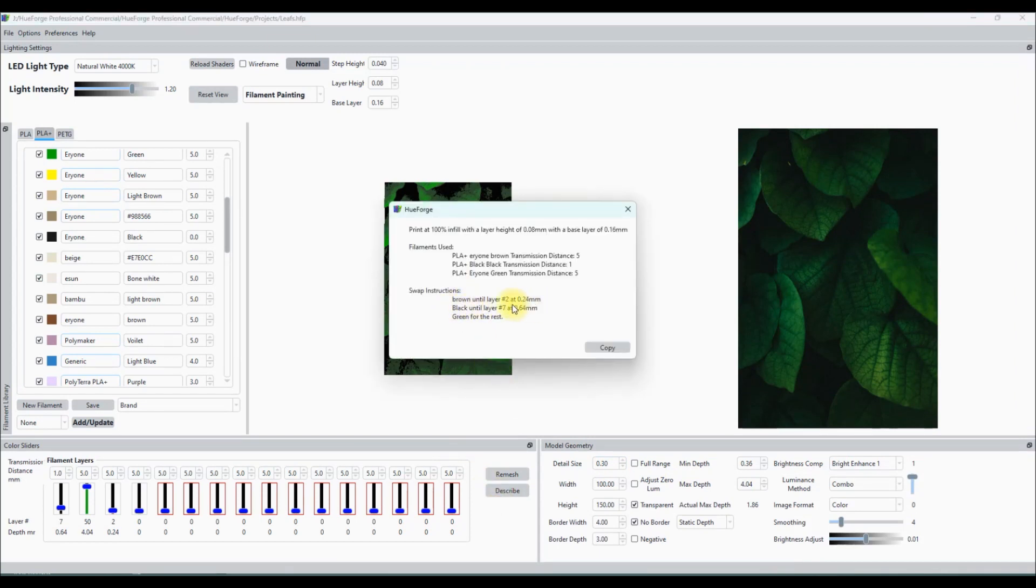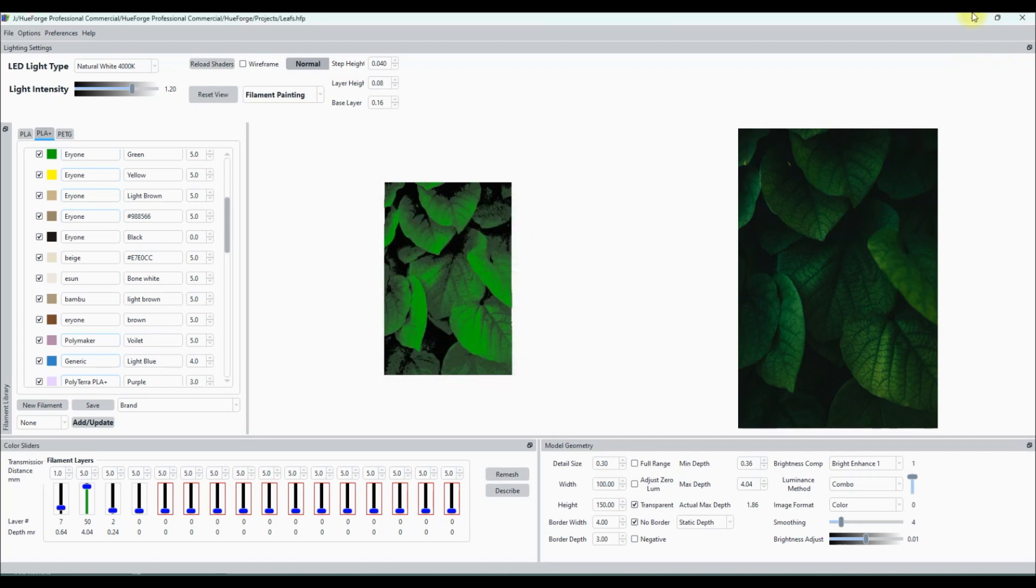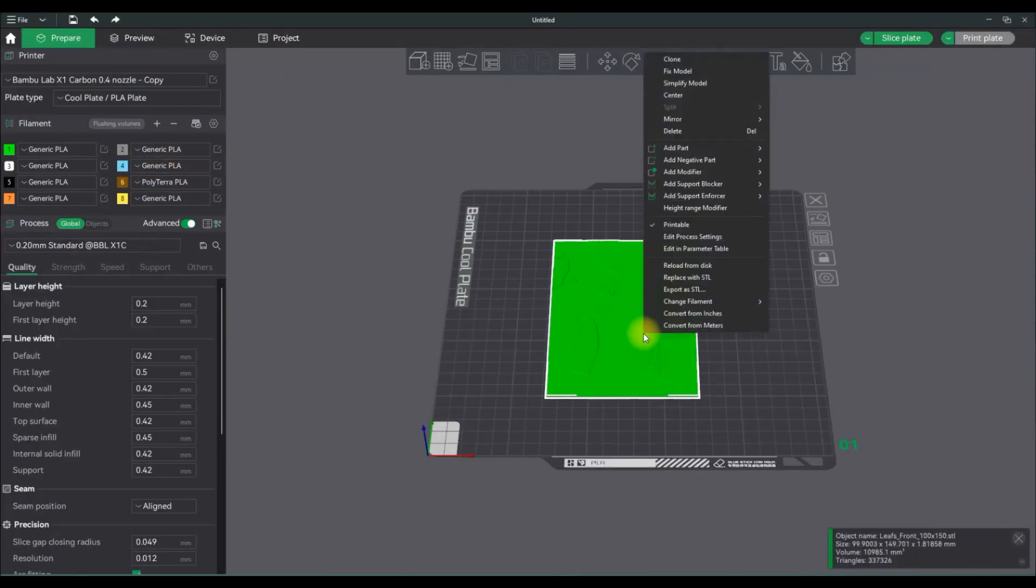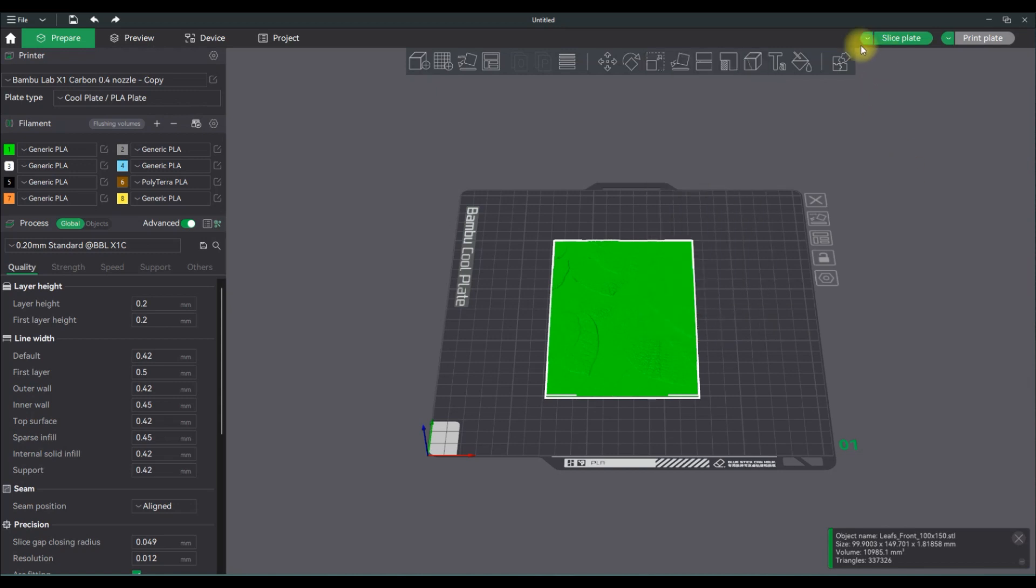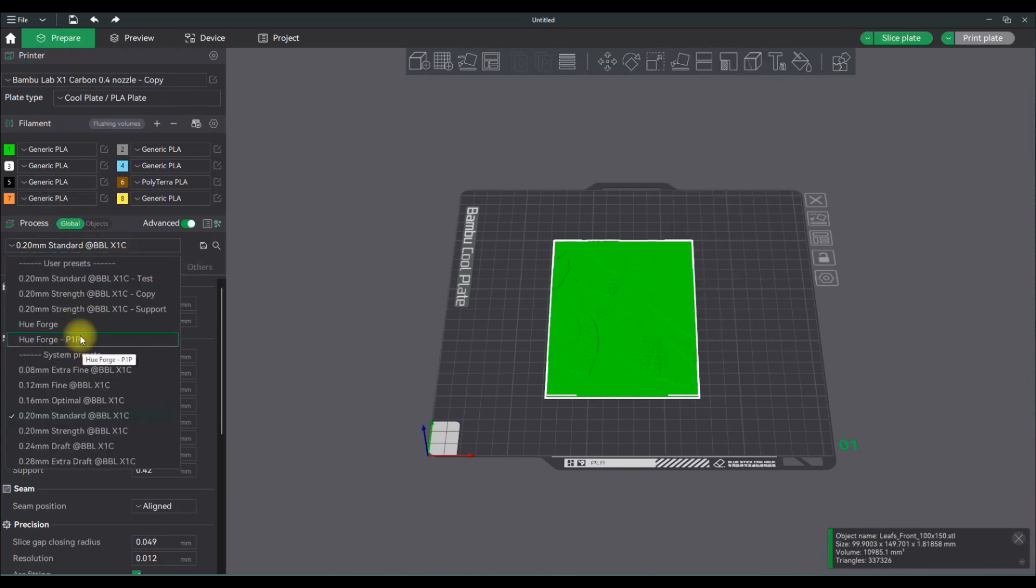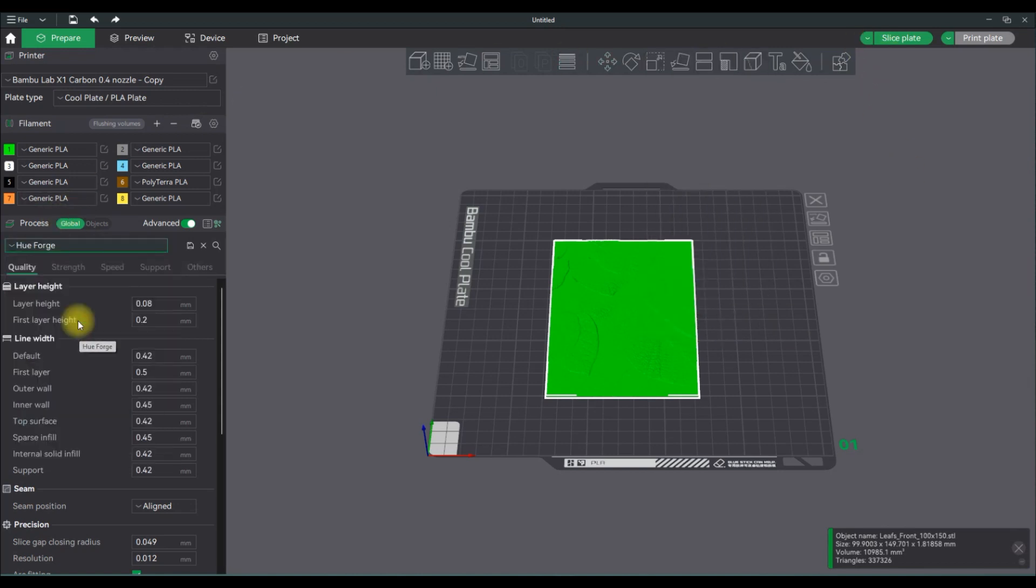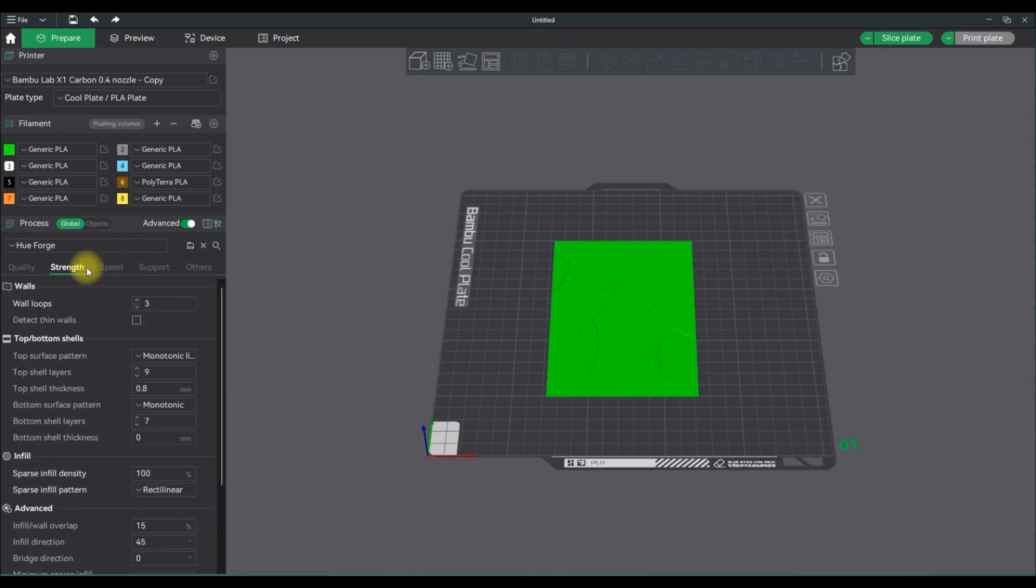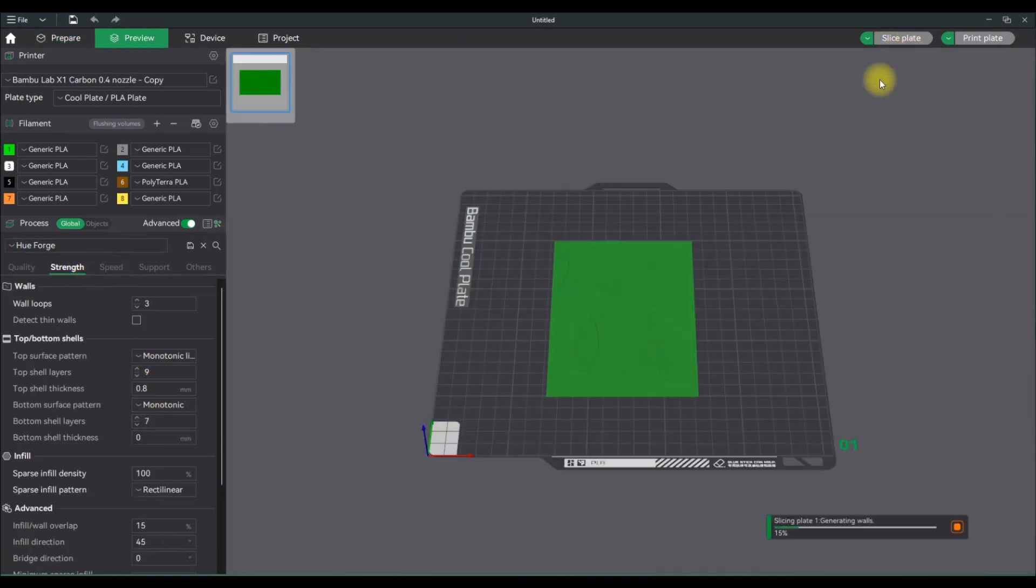So back at Hueforge, you go to describe to get your swap instructions. So it's brown to layer two, black to layer seven, and green for the rest. I do have a Hueforge profile that I created in Bamboo Studio. If you want me to make a video on how to set that profile, leave a comment below as well.